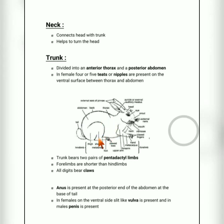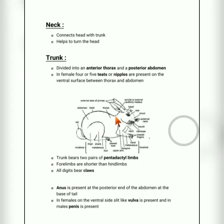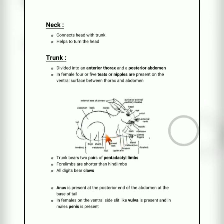The anterior thorax region is near the head and neck, and the posterior region — the end part — is called the abdomen. In females, four or five teats or nipples are present on the ventral surface, in between the thorax and abdomen, to help feed their young ones with milk.